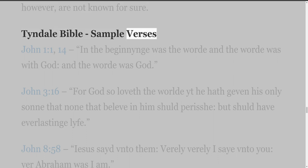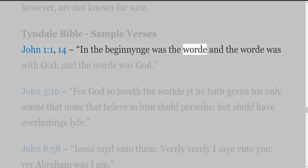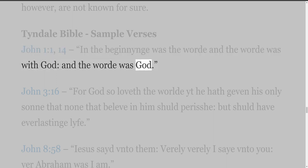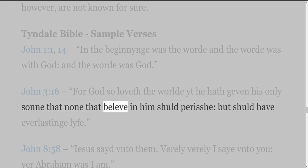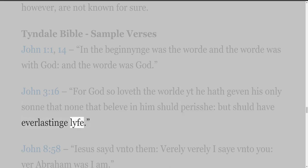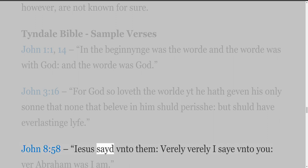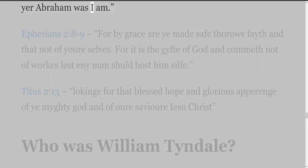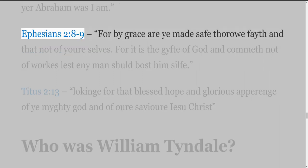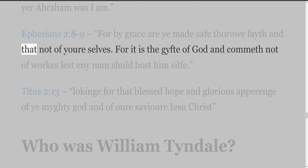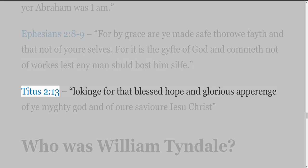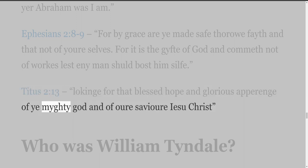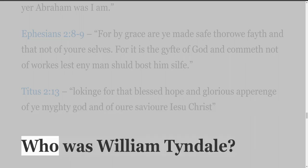Tyndall Bible sample verses. John 1:1 and 14: 'In the beginning was the Word, and the Word was with God, and the Word was God.' John 3:16: 'For God so loveth the world that he hath given his only Son, that none that believe in him should perish, but should have everlasting life.' John 8:58: 'Jesus said to them, Verily, verily I say unto you, before Abraham was, I am.' Ephesians 2:8-9: 'For by grace are ye made safe through faith, and that not of yourselves, for it is the gift of God and cometh not of works, lest any man should boast himself.' Titus 2:13: 'Looking for that blessed hope and glorious appearing of the mighty God and of our Saviour Jesu Christ.'